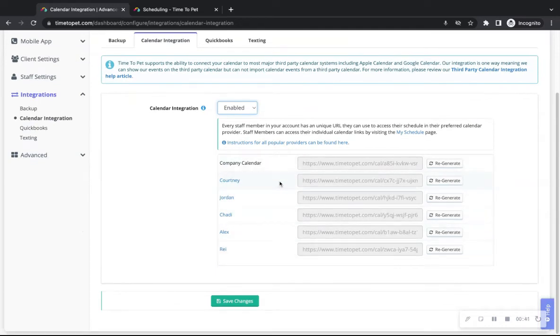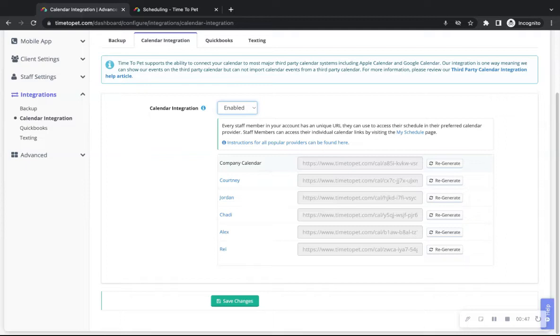Once enabled, a new container will appear with a unique company calendar URL as well as a unique container with each staff member's URL from your staff list.